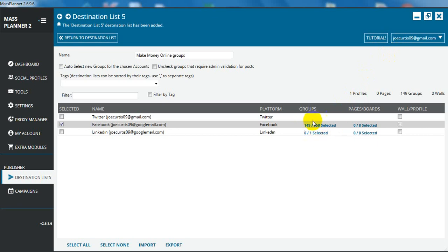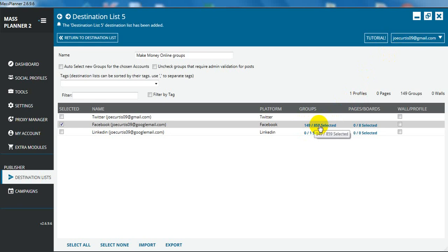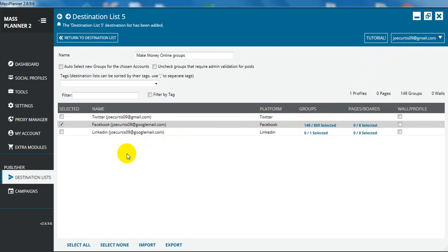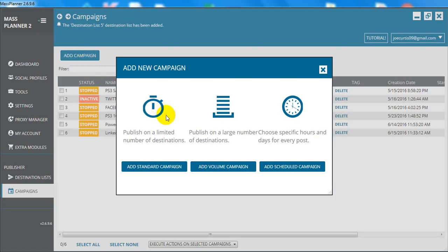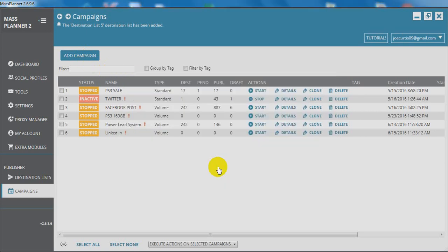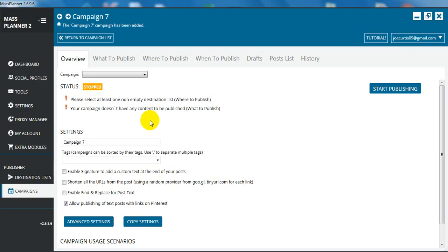We're not going to do that all in one day because obviously Facebook will detect something. They'll be suspicious that we're a bot or a computer that's posting into all these groups. So what we're going to do is create the campaign first. We're going to add campaign. We're going to click on a volume campaign because a volume campaign is obviously when you're posting into more than about 10 groups.